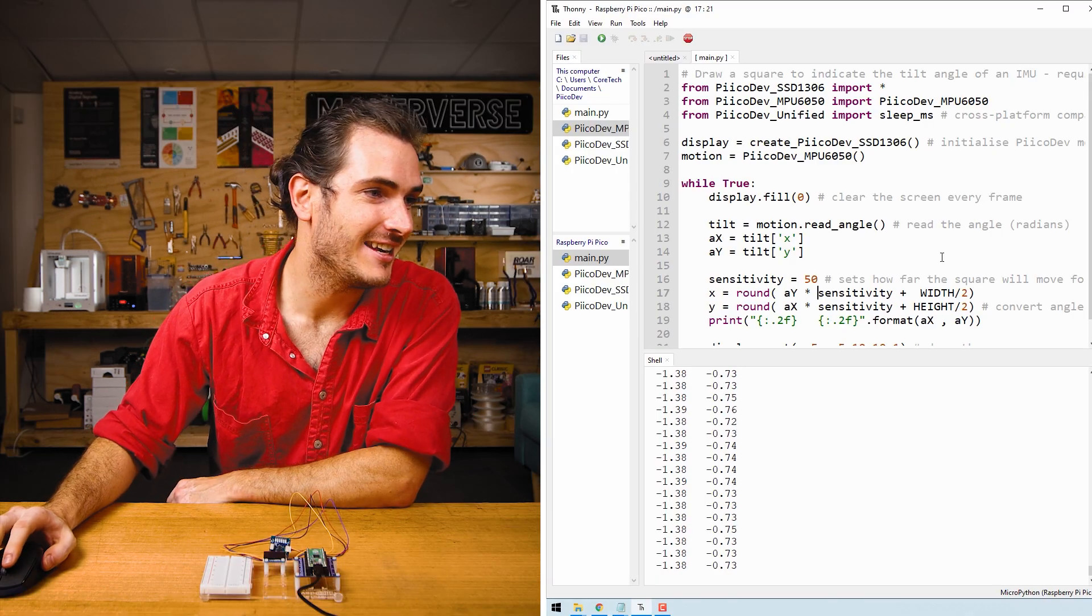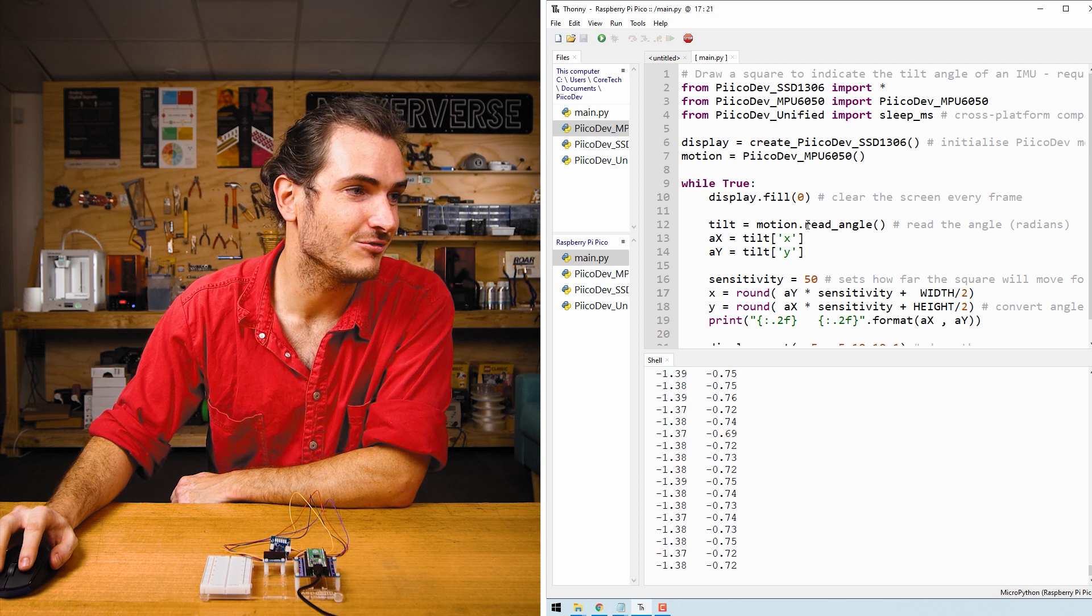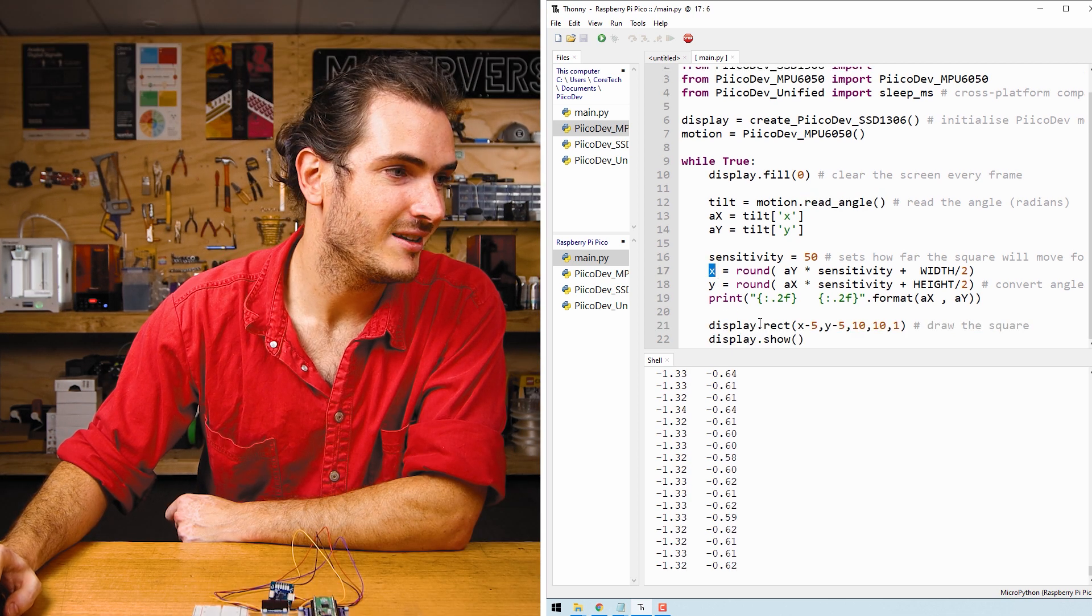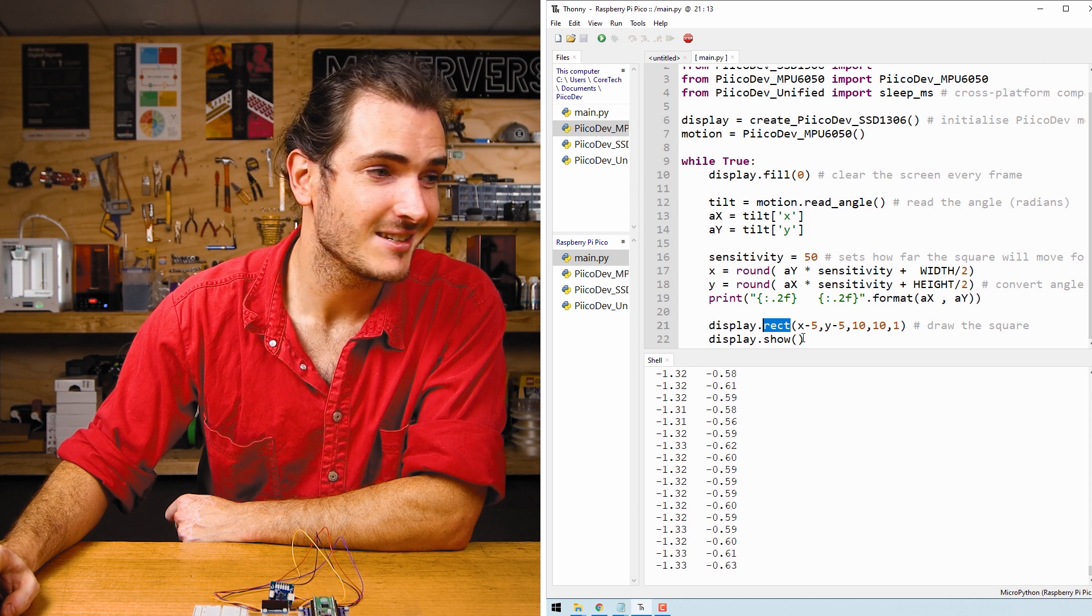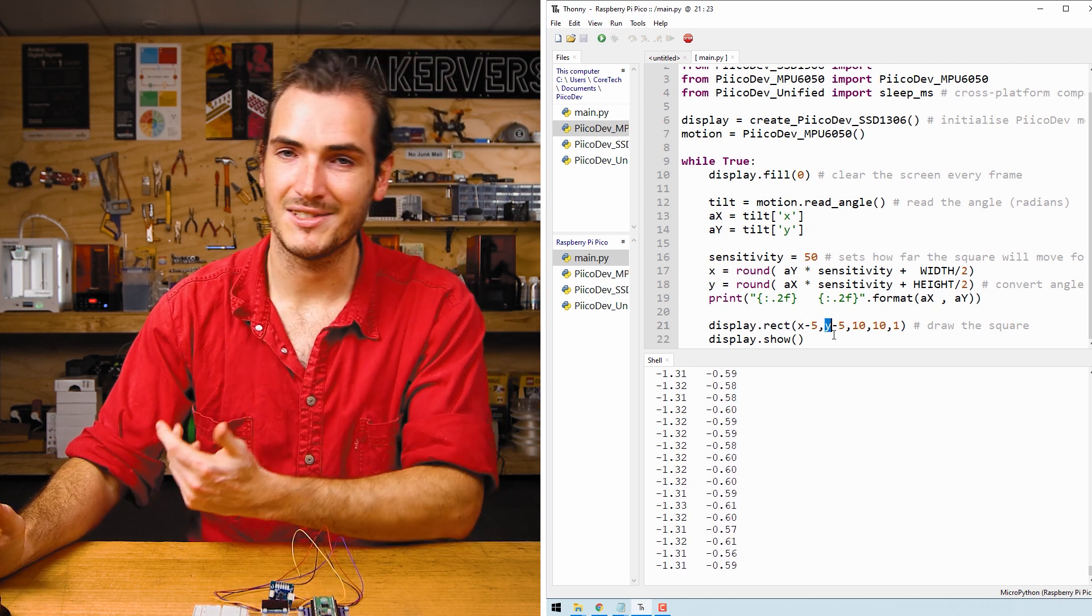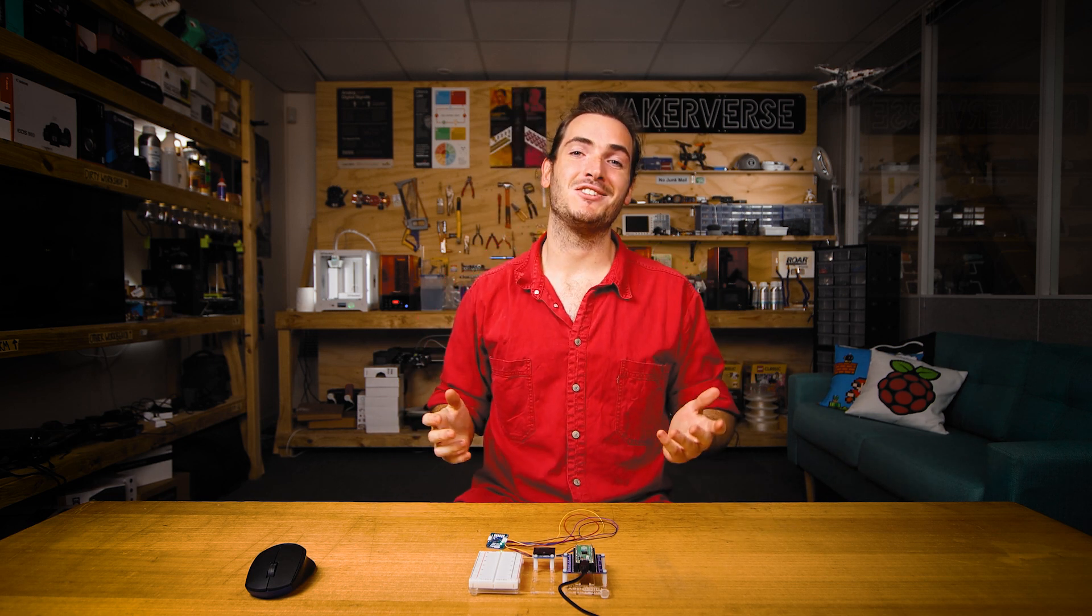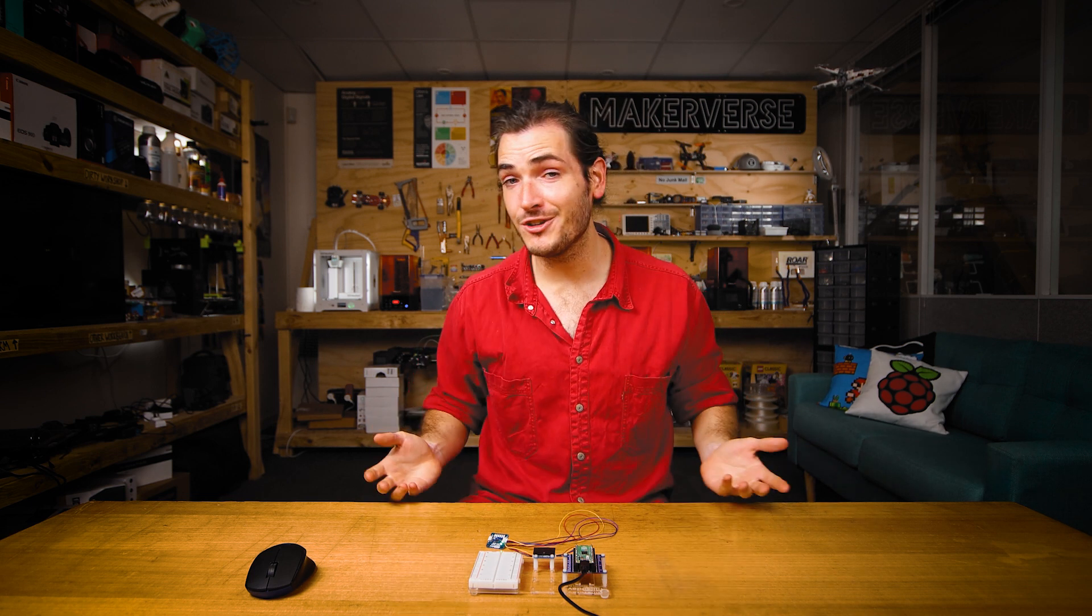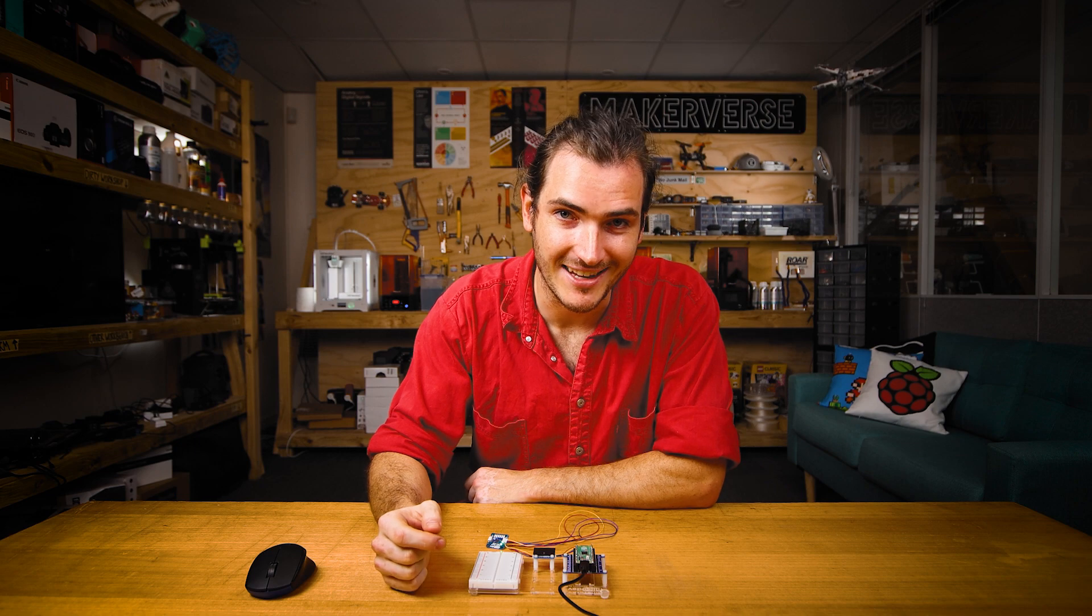And so there's a little bit going on here, but really it just comes down to reading the angle, convert that to an XY coordinate, and then just call rect with those X and Y coordinates. Simple. And there you have it, a bunch of cool things you can do with the PicoDev OLED module. If you make anything cool out of this starter project, or if you just have some questions, let us know on our forums. We're full-time makers and here to help. Until next time, thanks for watching.